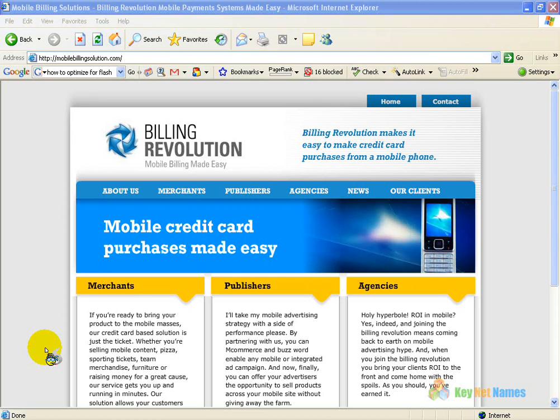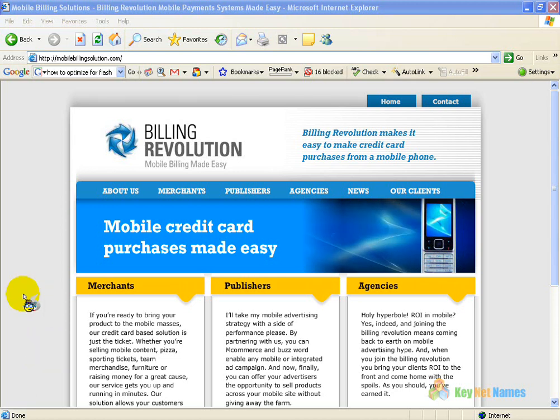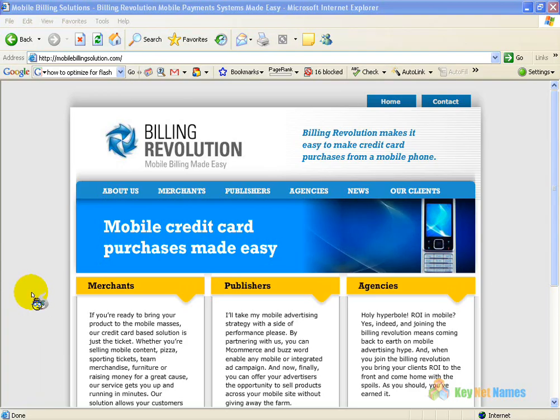Hello, this is Dean Barron from KeyNet Names. I'm here today to show you how to optimize a flash site for Google.